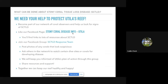We need your help — become part of our network of coral observers and help us look for signs of SCTLD. Like our Facebook page called 'Stony Coral Disease Info Utila' for lots of links and resources. Join the Facebook group 'SCTLD Response Team,' post photos of any suspicious corals, and ask others in the network to watch certain dive sites or corals for developing disease. Through that group we'll keep you informed of Utila's plan of action and share resources and support — together we can keep our reef healthy and happy.